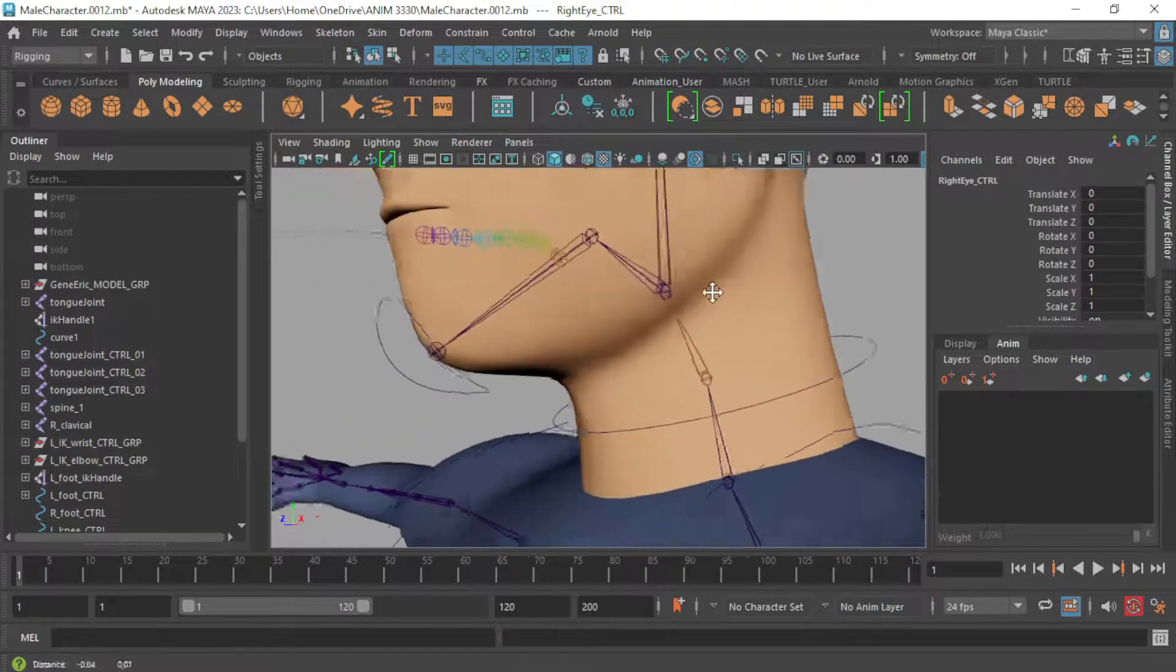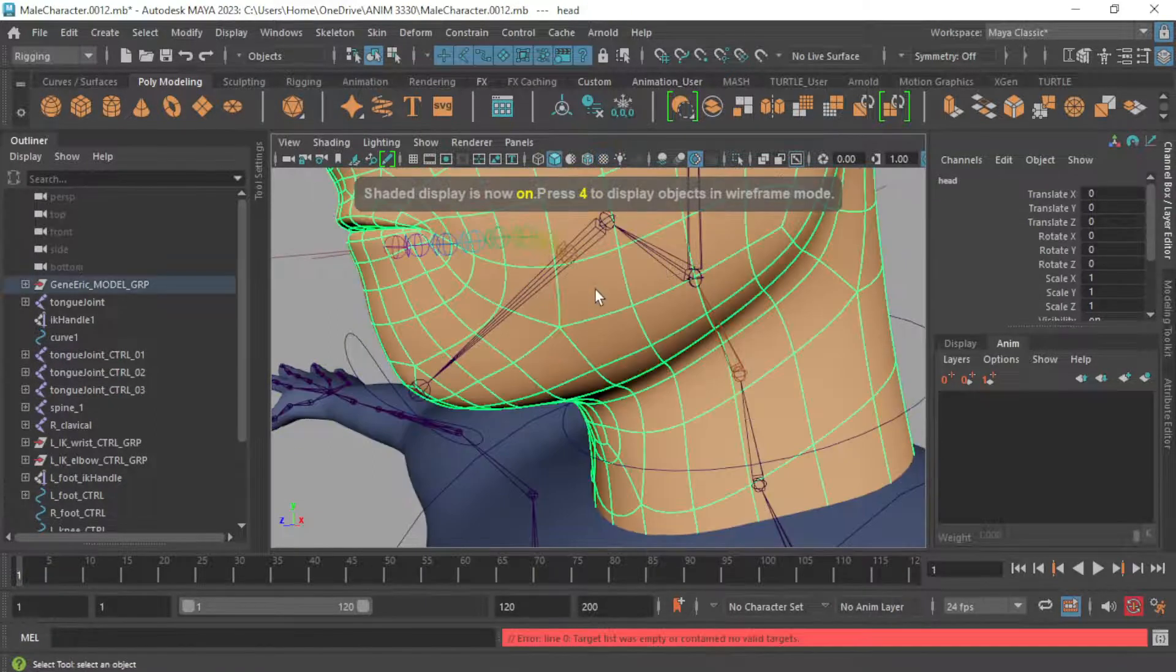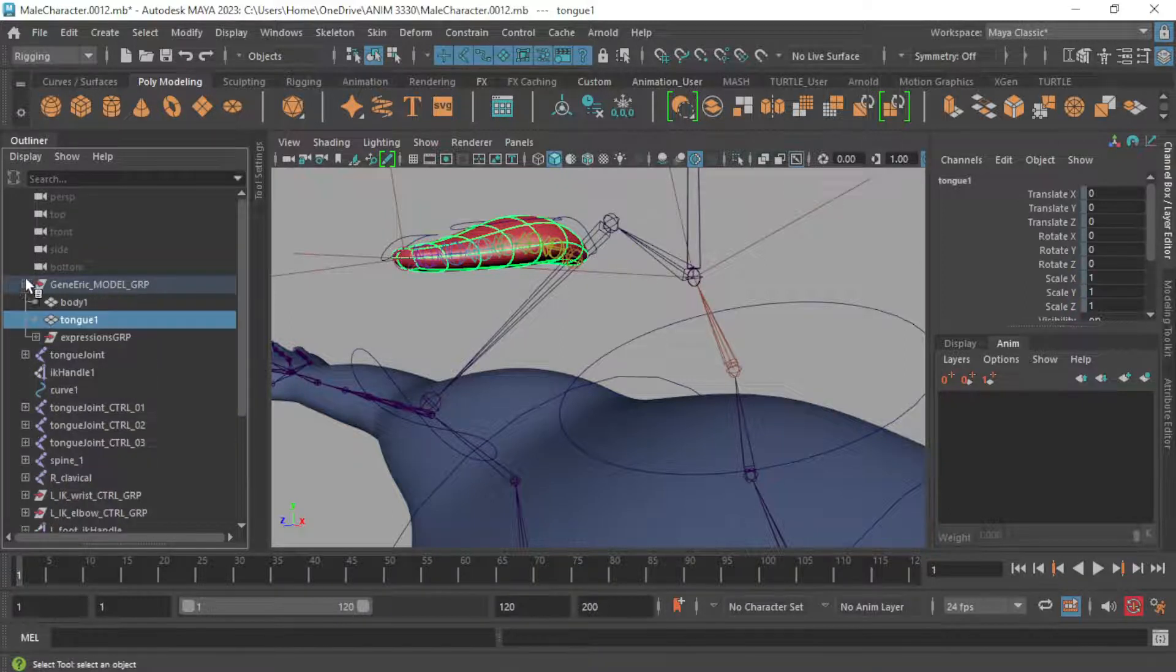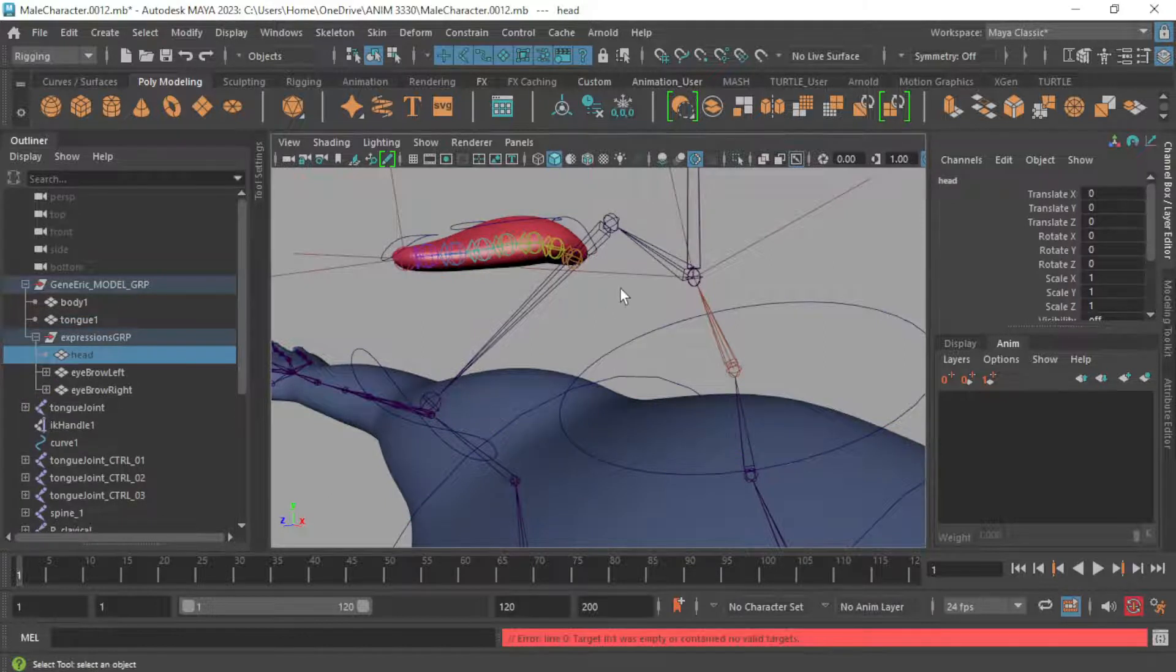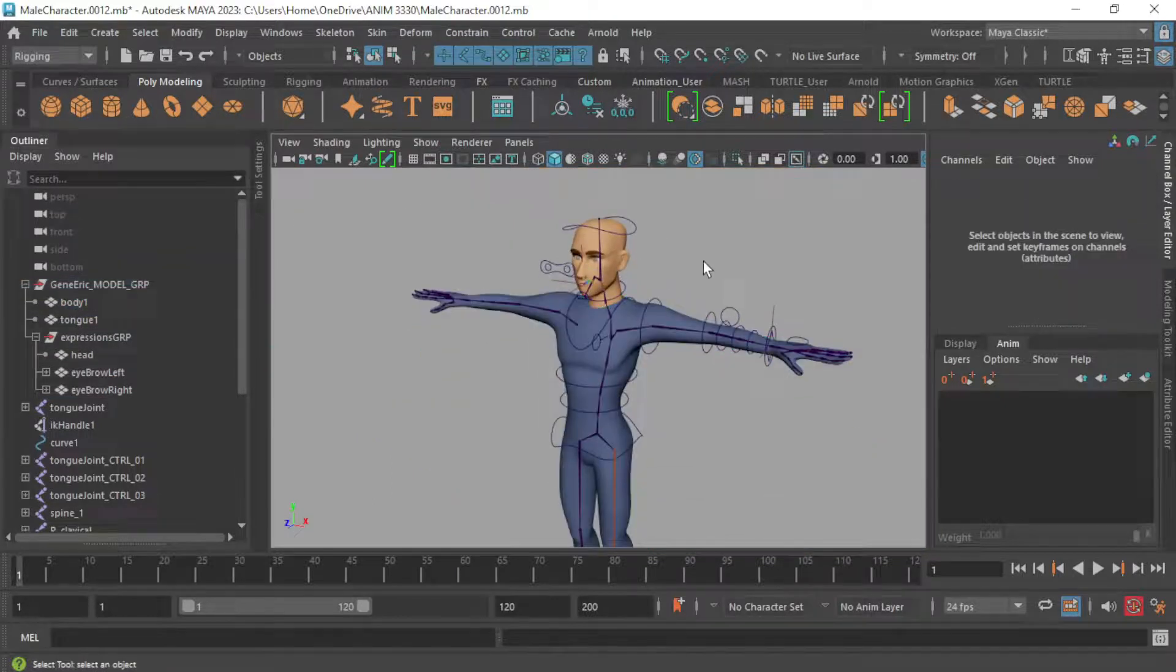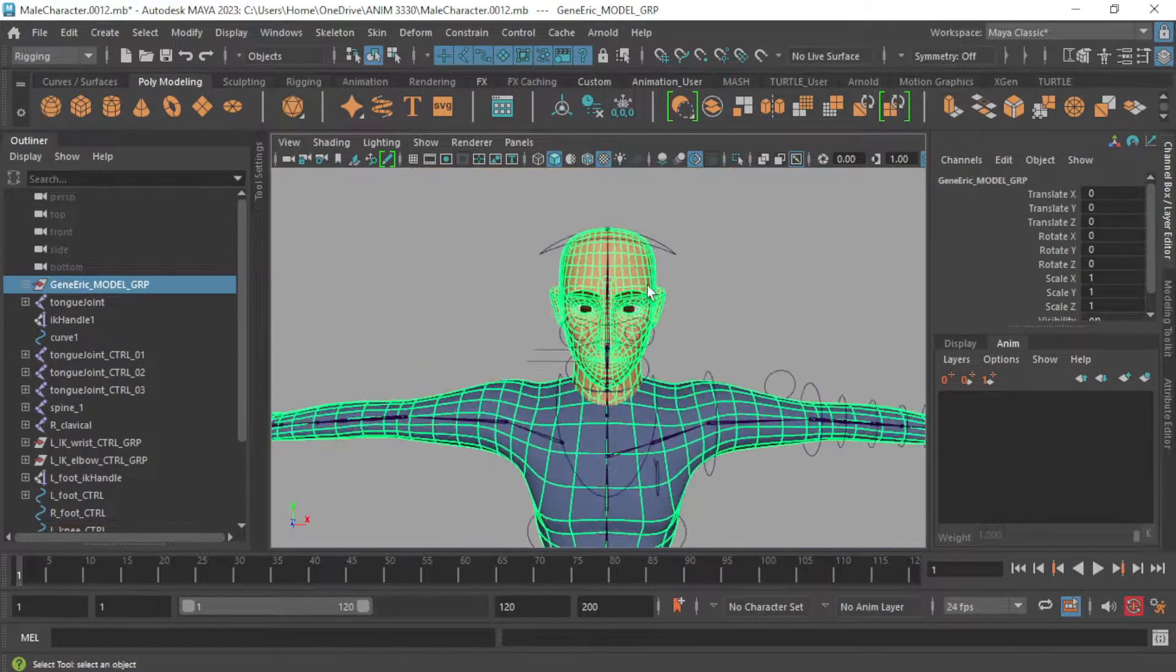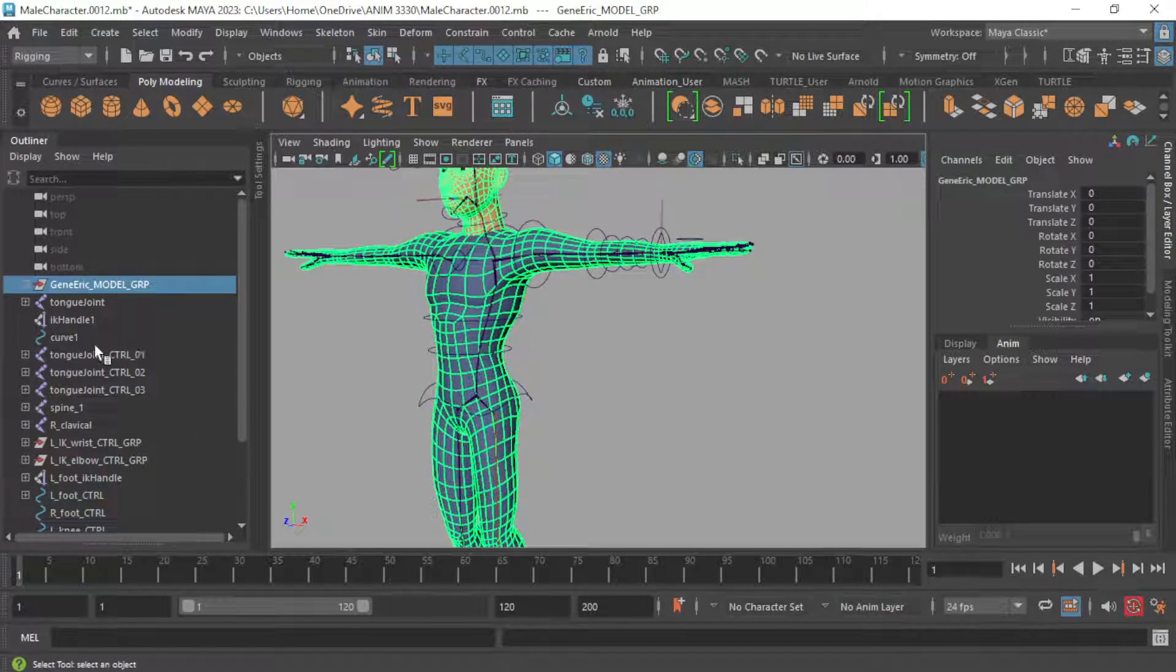But everything else is going to be skinned including the tongue model. So I just want to make sure it's in that group. What I have is a Generic model group for his body and tongue and then the expressions group which has the head inside. So here is everything that makes up the model of my character with the exception of the eyes. You don't want to make sure that it's in this group that we're about to create because it will break your rig.